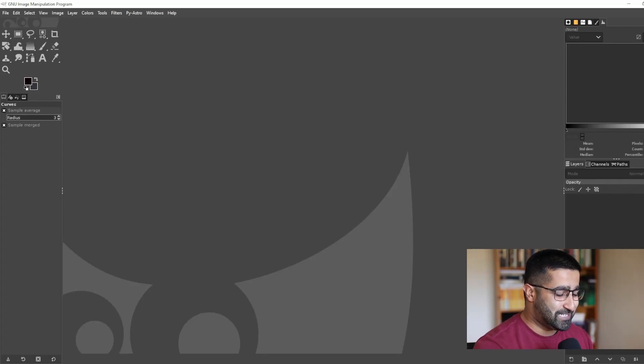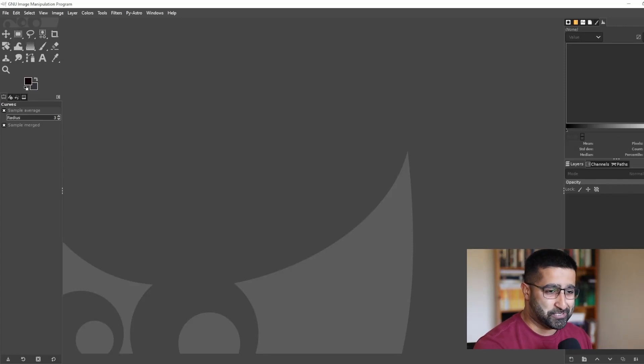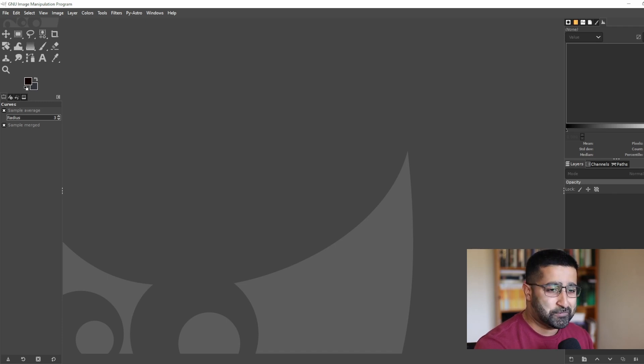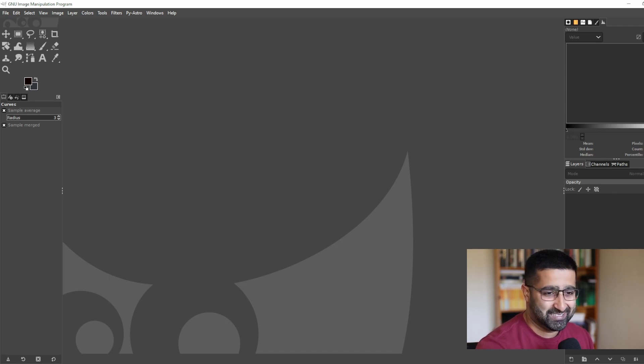Welcome to this mini-series on how to process astrophotography images in GIMP. We'll begin with how to stretch an image.